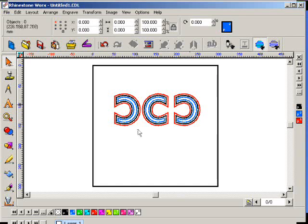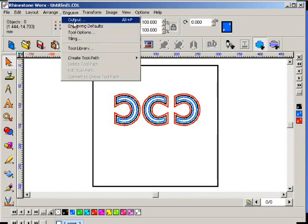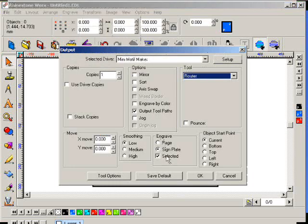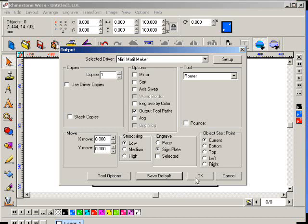So, theoretically, I could have motif board one would be all the red, motif board with a different size or a different color would be all the black. And if you go to engrave and then engraving defaults, and say we disable selected, click on save default and click OK.